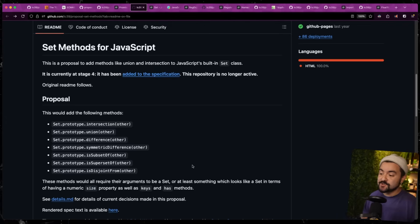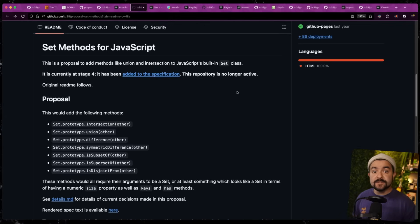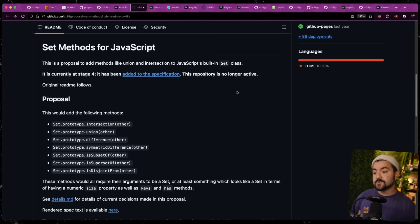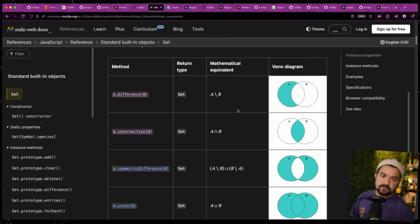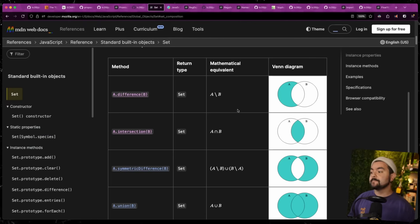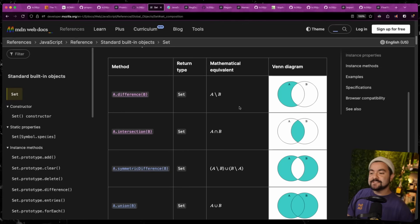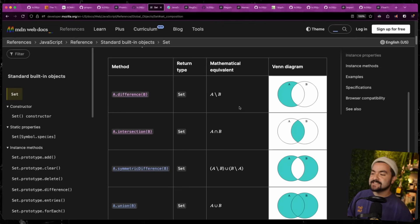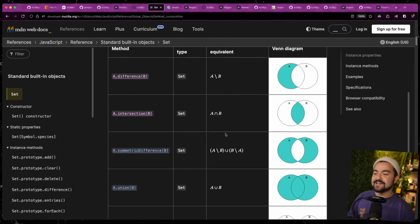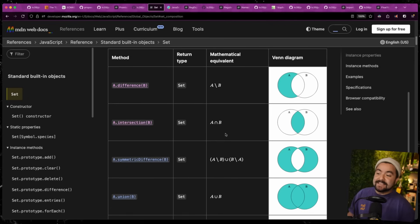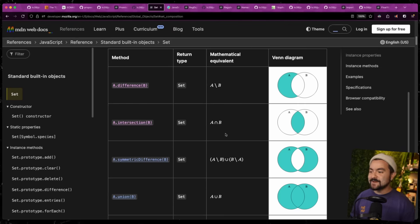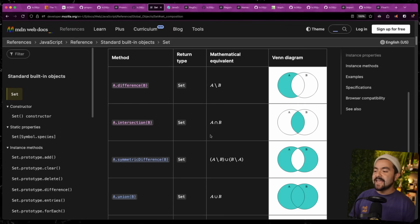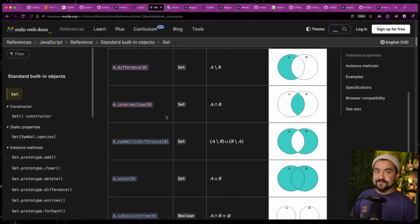Now, the next set of features are actually seven methods that have been added to the set prototype. So a set is a data structure that allows us to only have unique items in a collection. And you can create a set by passing in an array. So if you have an array that potentially has duplicate strings in it, you can pass it into a set. That set will actually remove those duplicates. But these methods make it really useful to perform operations between two sets.